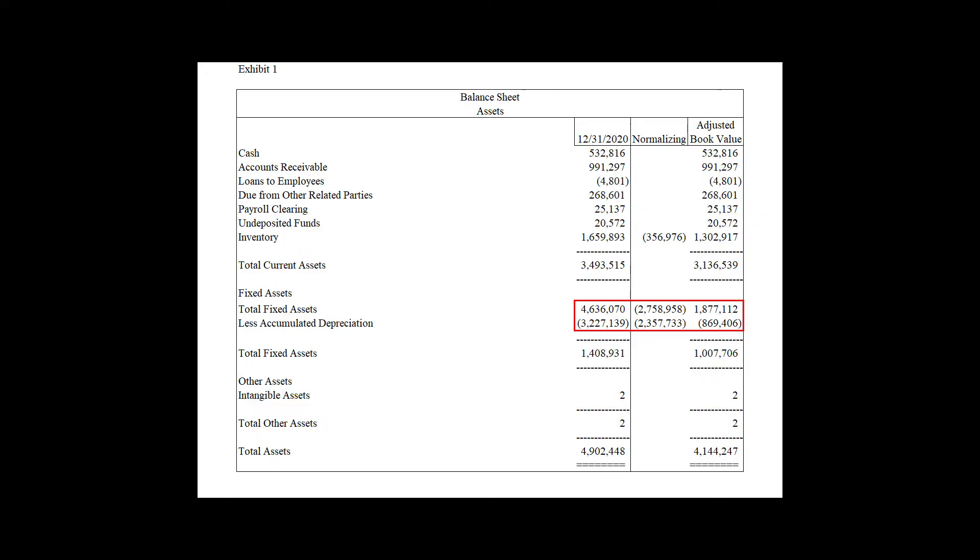For those watching on YouTube, I've got an exhibit that shows what to look for. In the example I have — and this is an actual report — you have total fixed assets of $1,877,000. It has $869,000 in accumulated depreciation, which gives us a total fixed assets of $1.7 million. That number is incorrect because accumulated depreciation of $869,406 is not a concept in fair market value. It's an accounting concept, but it is not a fair market value concept.